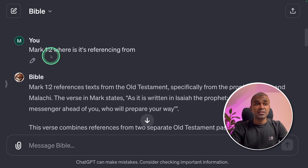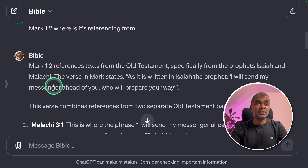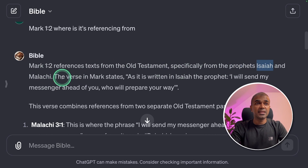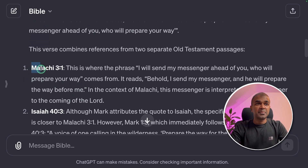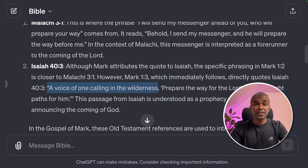Next, I asked where Mark 1.2 is referencing from — a cross-reference query. The response explained that Mark 1.2 references text from the Old Testament, specifically from the prophets Isaiah and Malachi, mentioning Malachi 3.1 and Isaiah 43. This way we can identify cross-references and the context of a verse.